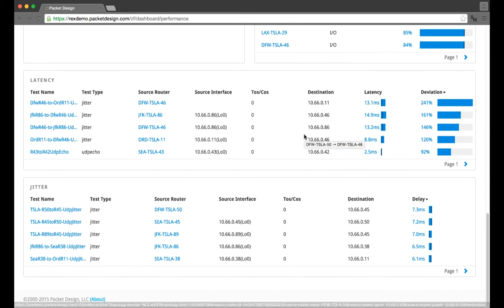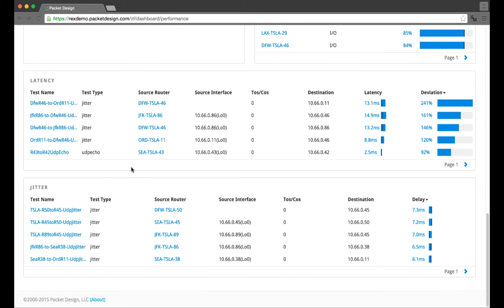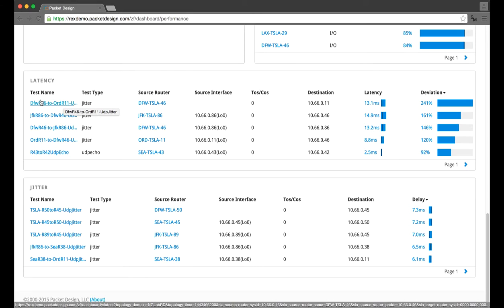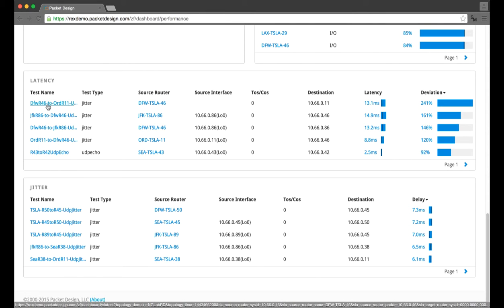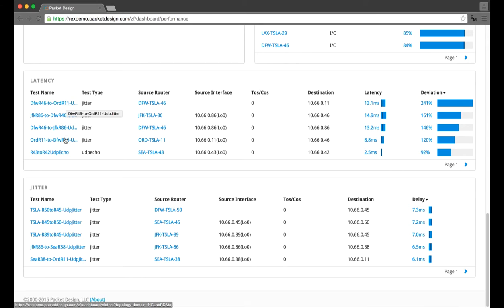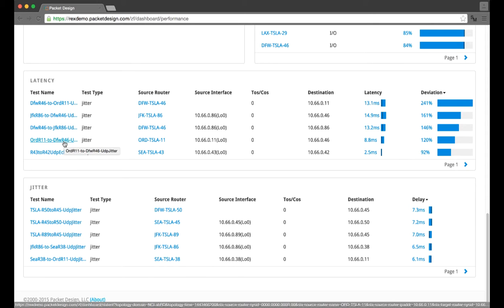Scrolling down to the relevant delay dashboard, I see a number of the CE to CE SLA tests that were fluctuating. The SLA delay test with the greatest change was between the Dallas site and the Seattle site.